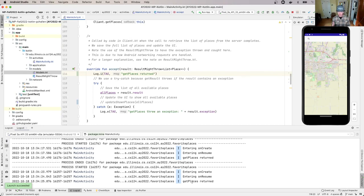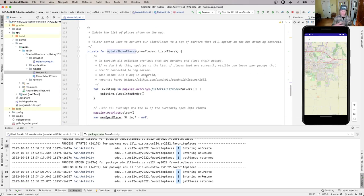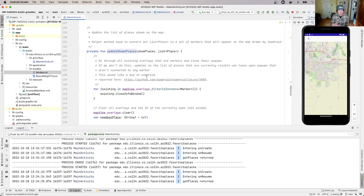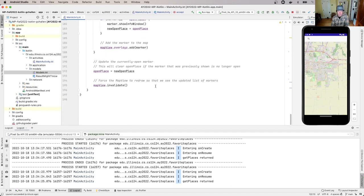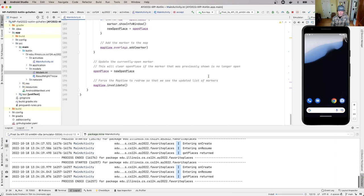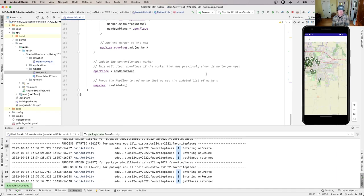Now the UI is blank because I commented out the call to updateShownPlaces. That's the next method right here. I'm not going to go through it in a ton of detail — I'll leave it to you to look at. We've tried to put in really good commentary to explain what's happening. This takes that list of places and draws markers on the map at every location with some information about the place — using OpenStreetMap's Android library to put a marker on the map everywhere somebody said 'this is my favorite place'.